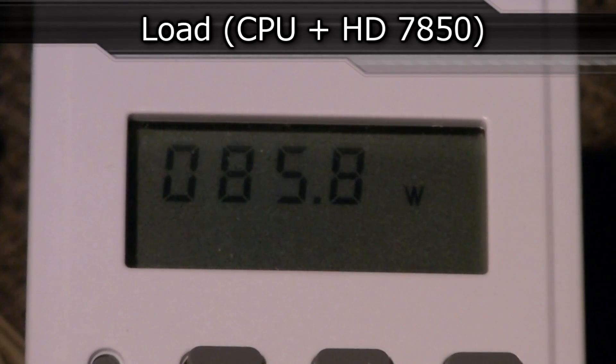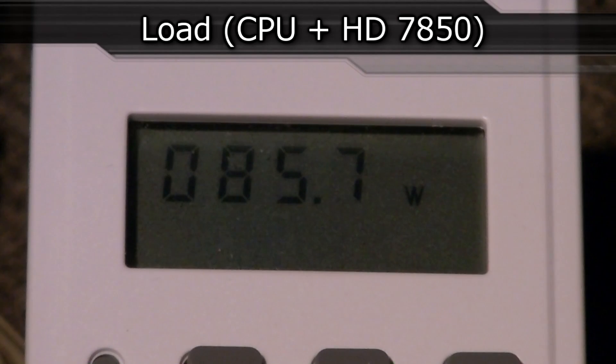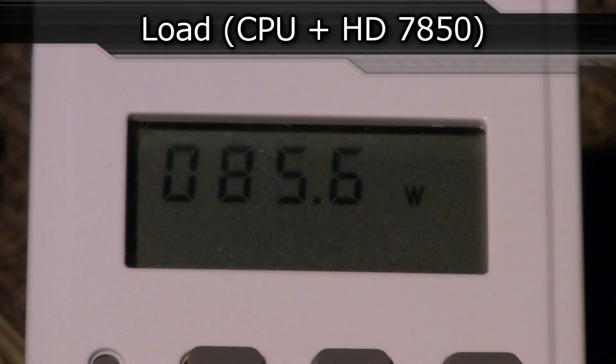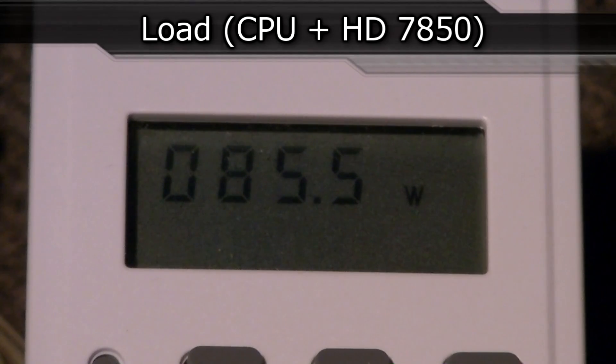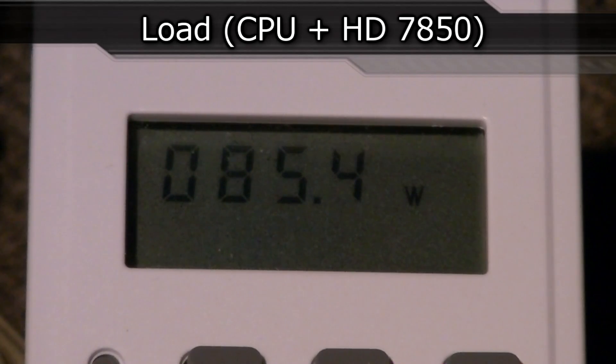Now when I totally stress the CPU out, so on load, the CPU with the HD7850 draws only 85 to 86 watts. That's incredible. I mean, wow, that's a really low power consumption for a CPU that's running on full load. Good job there Intel.